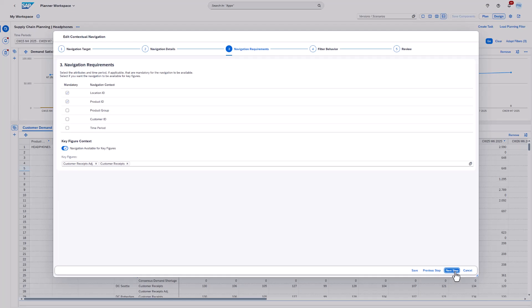Coming back to the mandatory attributes, those will be also used to define the filter. Attributes marked as optional will not be passed to the target component. In this example, the product group, customer ID, and the time period are marked as optional.